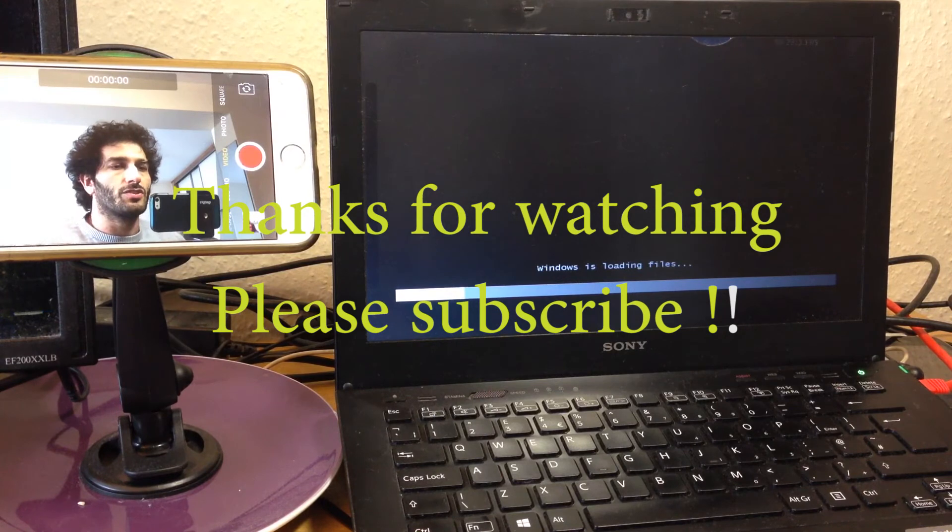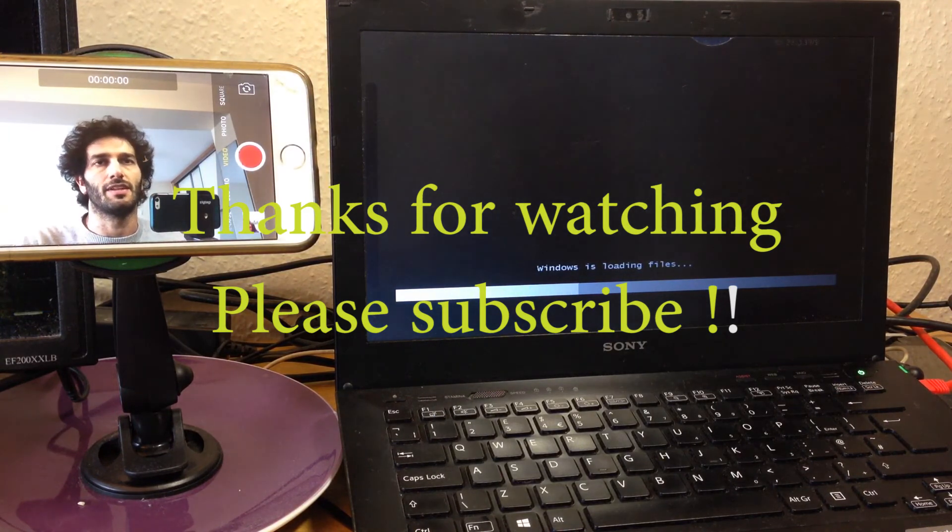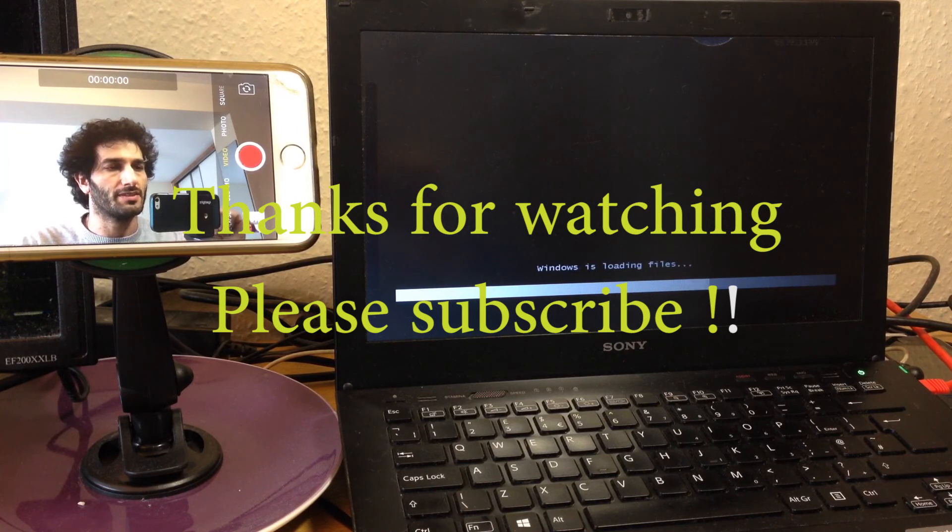Thanks for watching. I hope you like my video. Please thumbs up if you find it useful and let me know your comments. Thanks. Bye-bye.